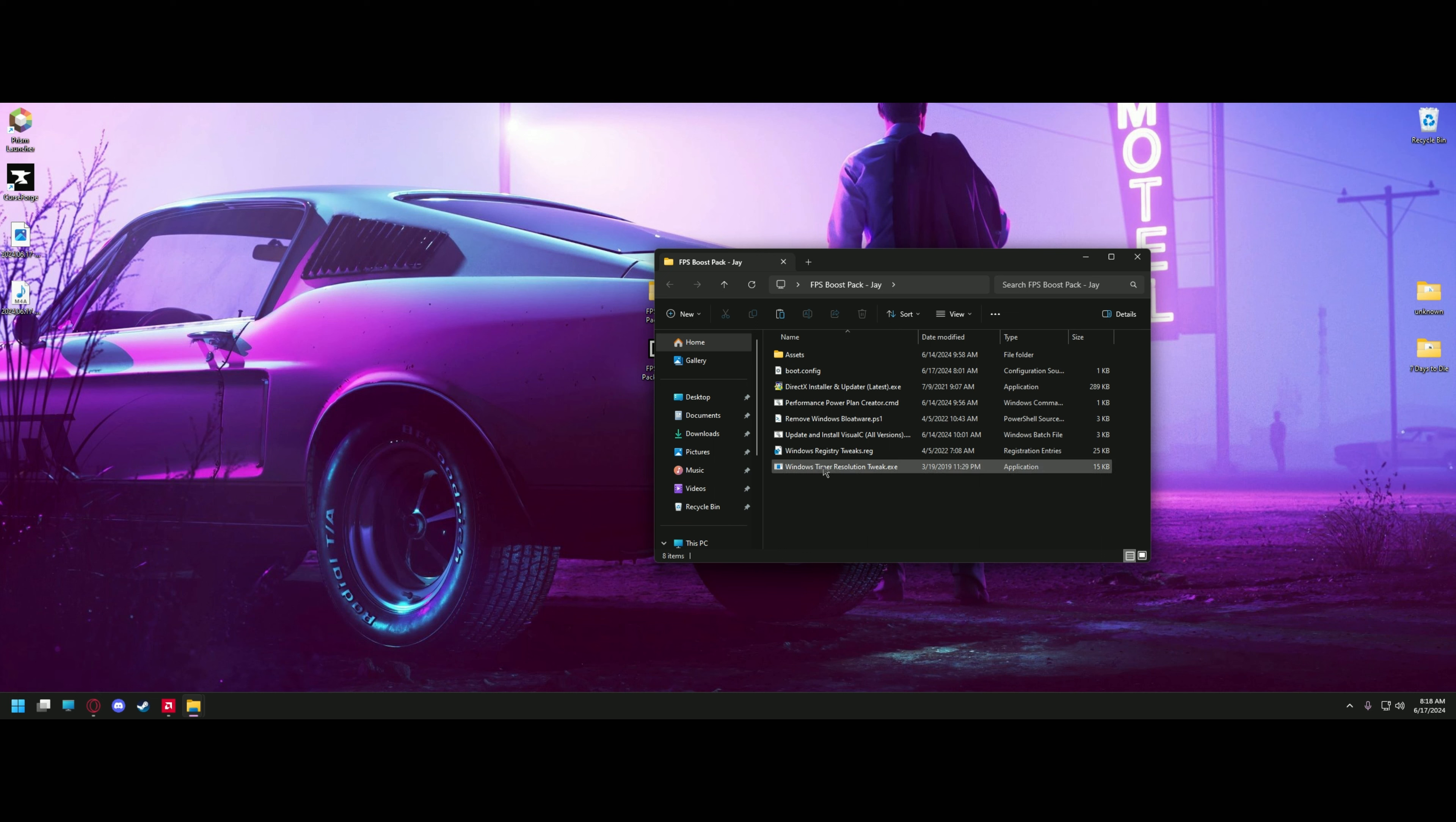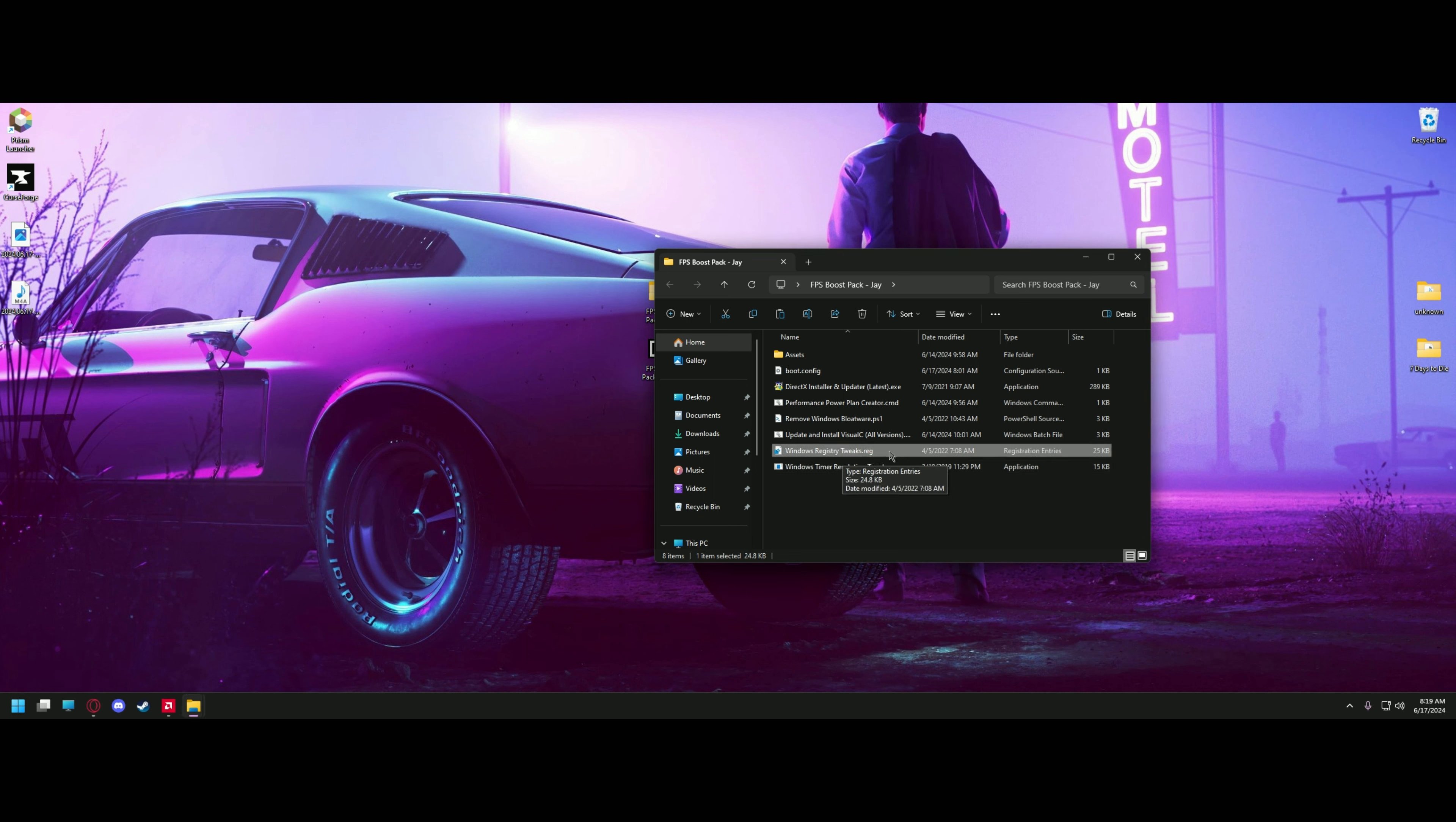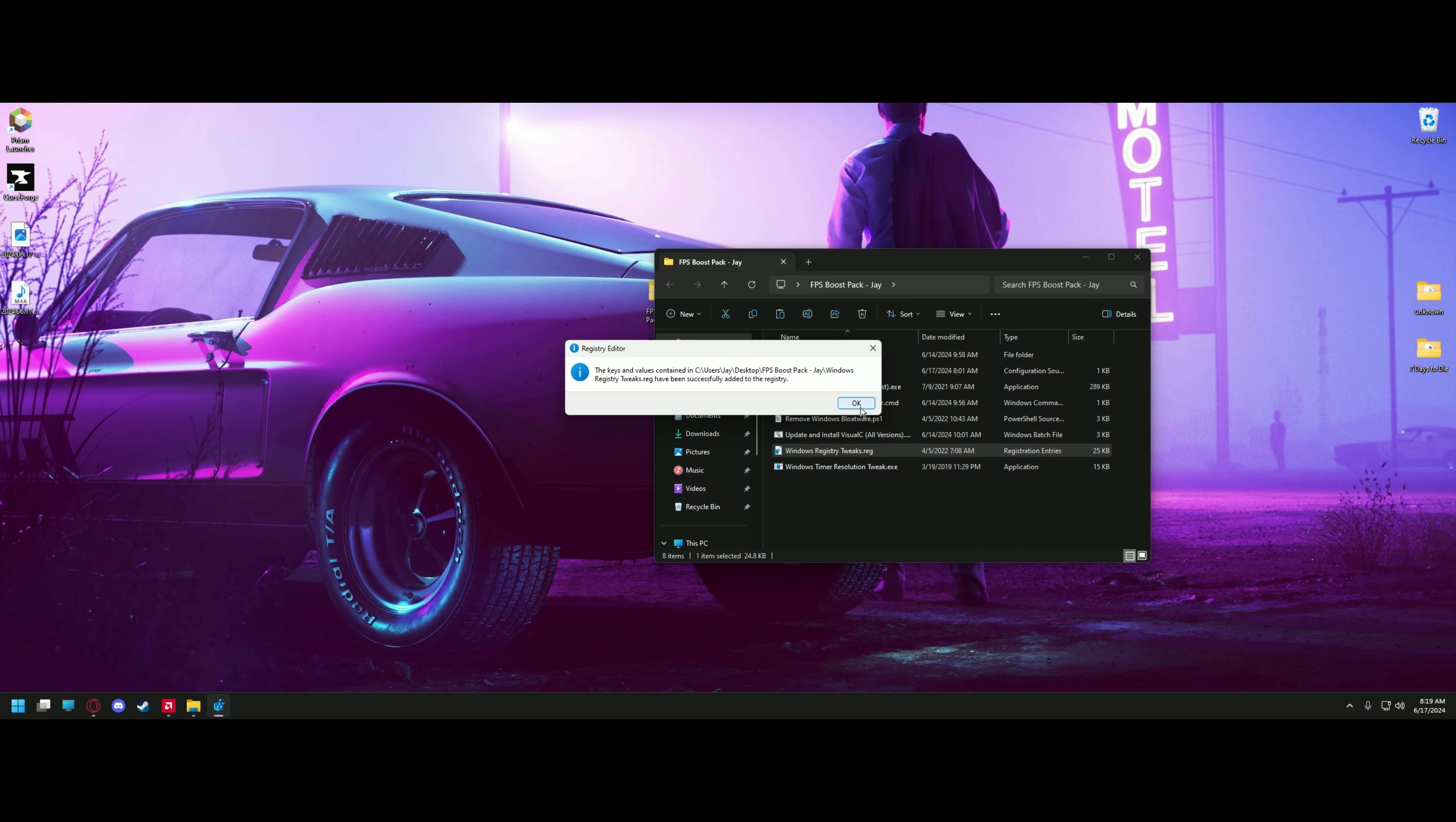The first thing you're going to want to do is start with the Windows timer resolution tweak. That's going to open a quick pop-up and disappear, and you'll know that that's been complete. The next thing we can do is set up the Windows registry tweaks. You're going to run that. It's going to give you a dialog box about doing some component changes to the registry. Go ahead and click yes, and it'll register the key and value edits for performance.